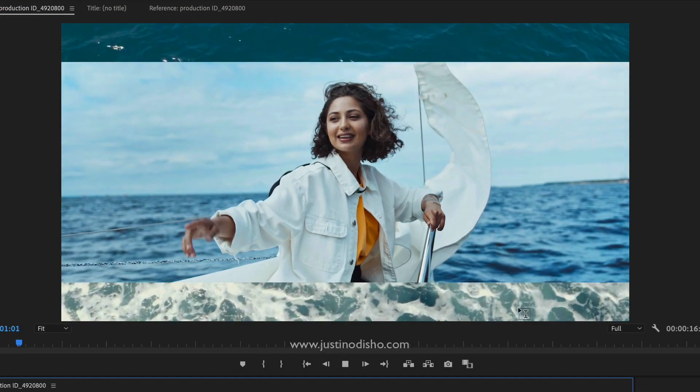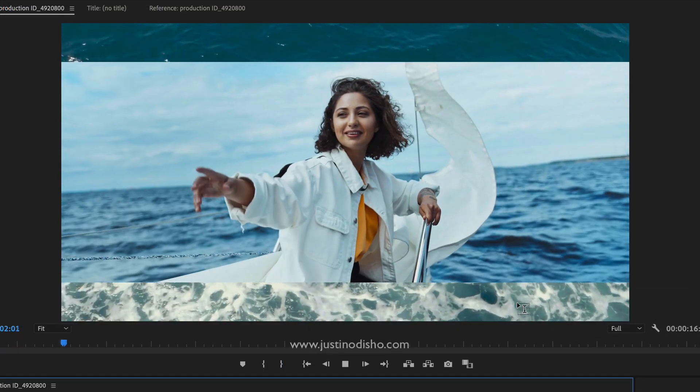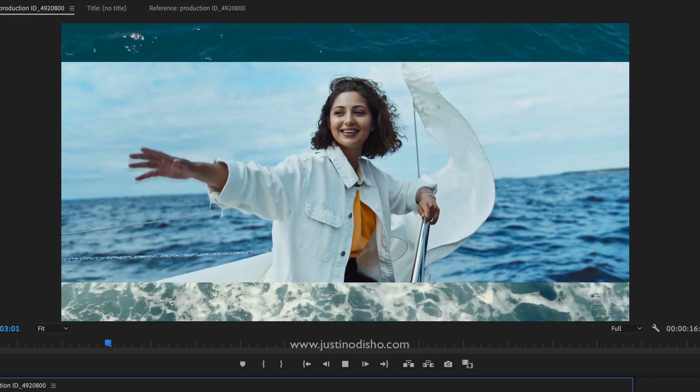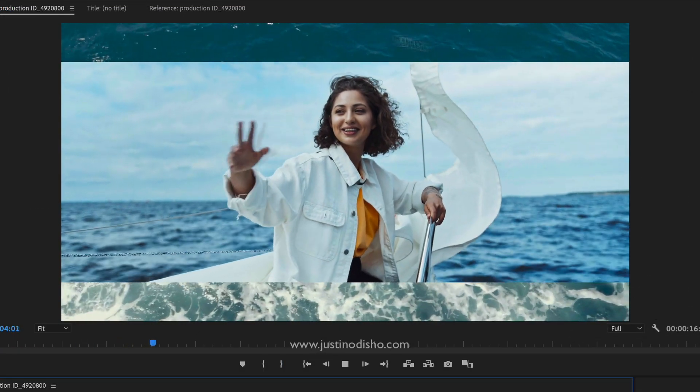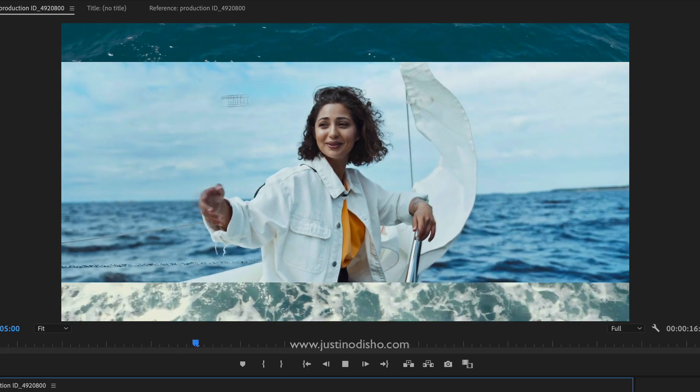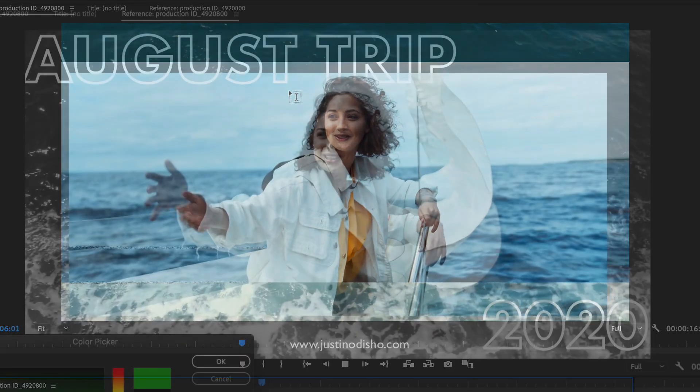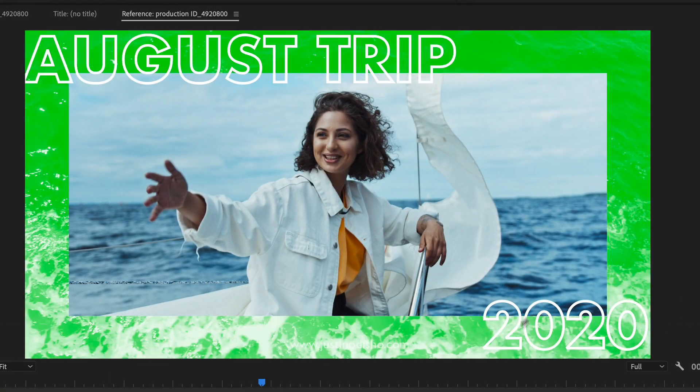My name is Justin Odisho and in this video I'm going to show you how to do this fake letterbox filled with video or video filled border effect in Adobe Premiere Pro.